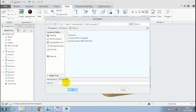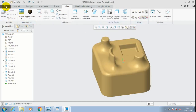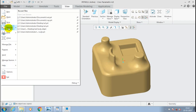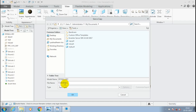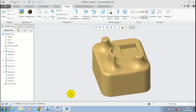Next we have to save our forming tool at a specified location. Give the name and location to save our forming tool part. Now the forming tool is successfully created and saved.